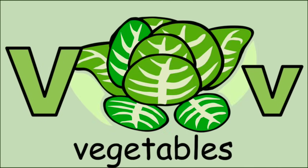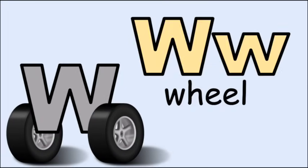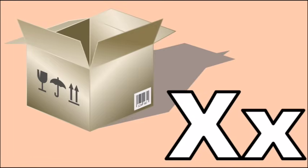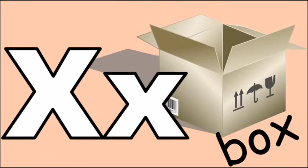V for vegetables, v, v, vegetables. W for wheel, w, w, wheel. X for box, x, x, box.